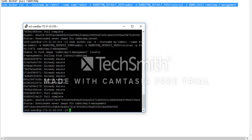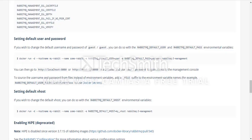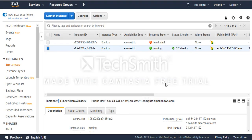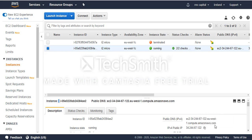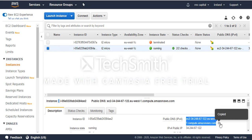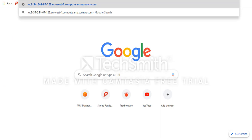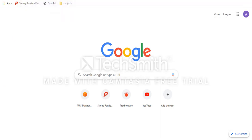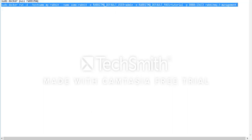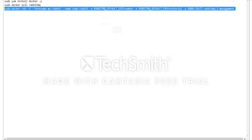Now if I copy the IP address or public DNS and put the port 8080, then I will see this is my RabbitMQ. That's great. You can see we just installed RabbitMQ into our EC2 instance in less than one or two minutes.